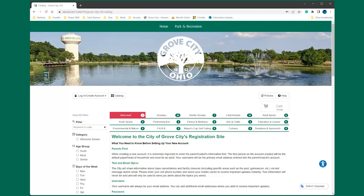The link can be found on our website's main page at www.grovecityohio.gov. If this is your first time using the new and improved system, you will need to create a new account even if you've previously participated in Parks and Recreation programs.